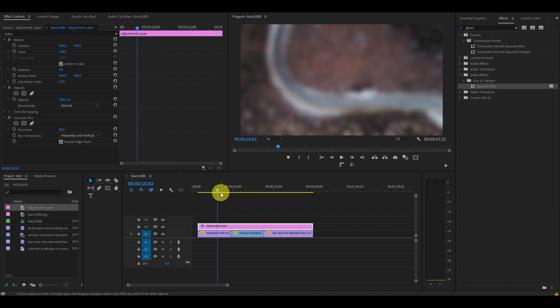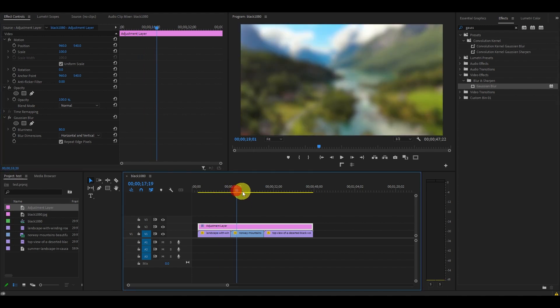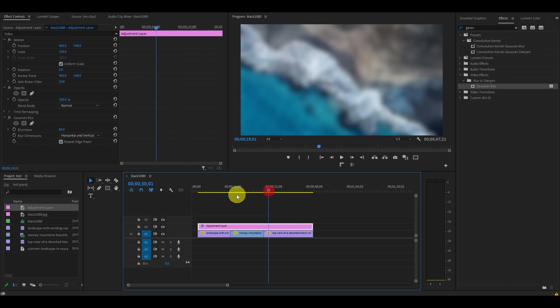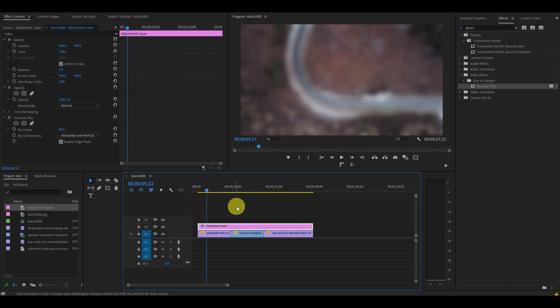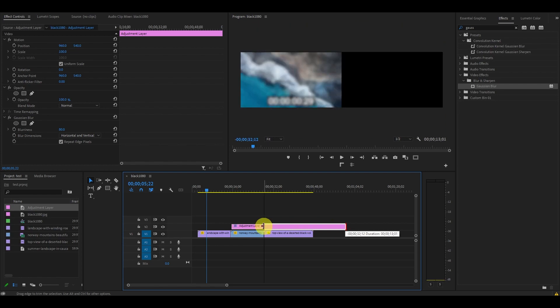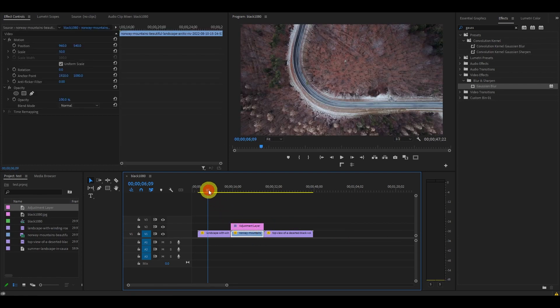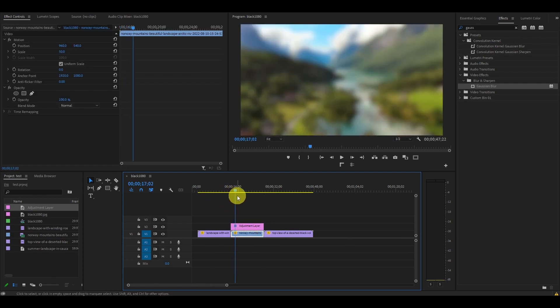Now that we have our blur, what if we only want to apply it to a single video clip? No problem. Simply shorten the adjustment layer to the duration of whatever clip you want the effect on and it will only apply to that video.